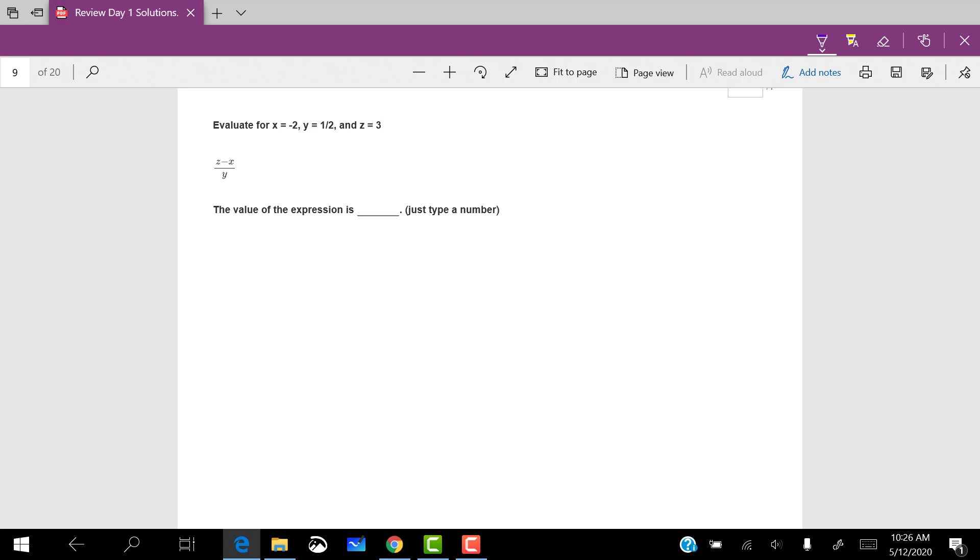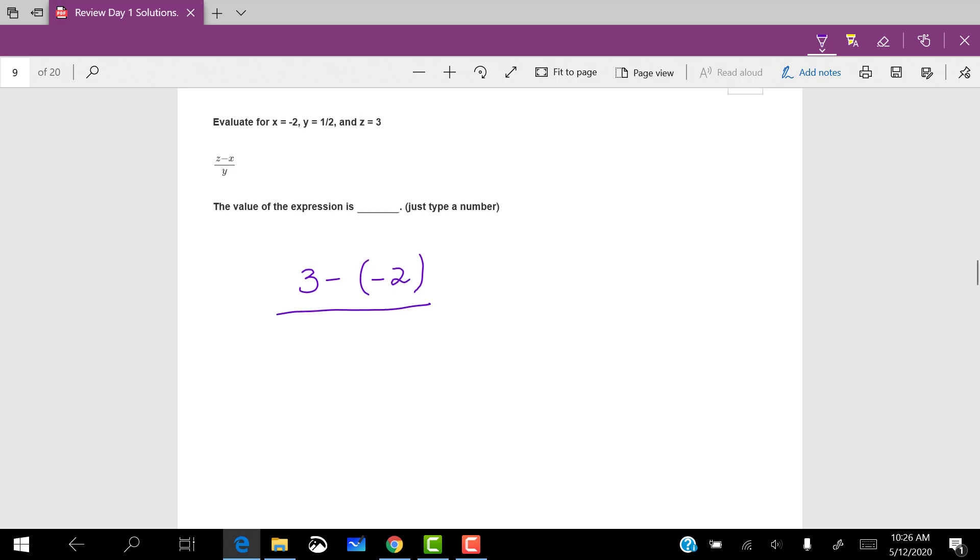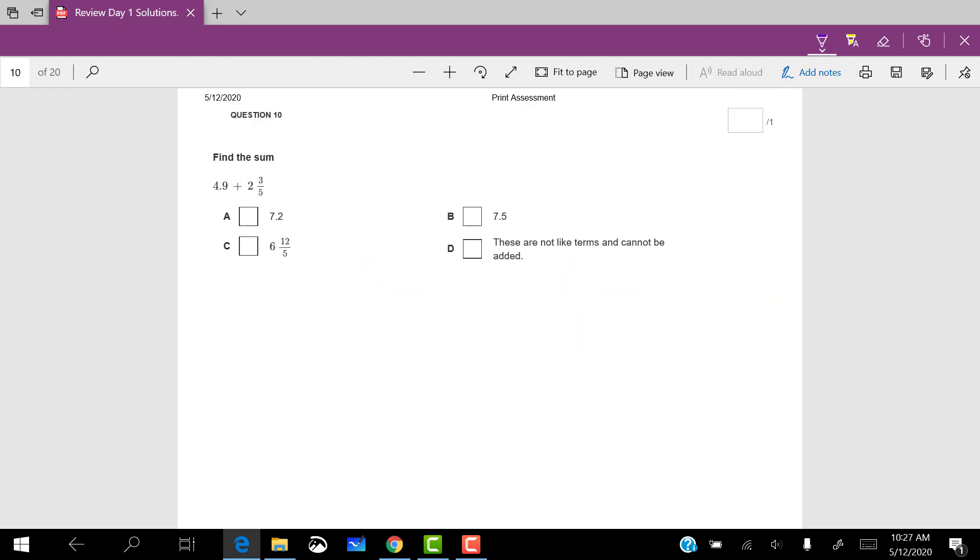This one again is an evaluate. So I'm going to plug in for the variables. Make sure that you plug in for the right variables. So the first thing says z, so where I see z, I'm going to put 3 minus x. And for x, I need a negative 2, all divided by y, which is one half. So that's going to give me 5 on the top, because minus and negative is the same as plus, divided by one half. When I divide by a fraction, that is the same as multiplying by its reciprocal. So 10 over 1 or 10.